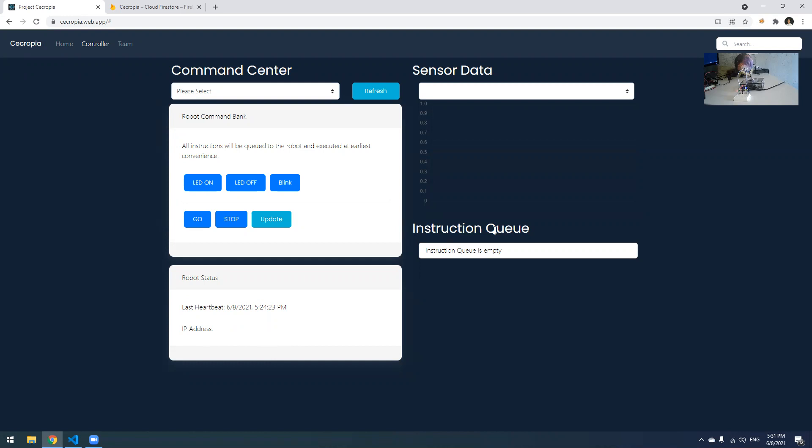On the top right, we have a sensor data section where if we choose a proper agent, a valid agent, we'll be able to select what kind of data we want to see, and we'll be able to display all the data with a time-based chart.